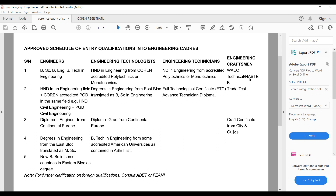Most of us are interested in registering as either Engineer or Engineering Technologist. For Engineers, you must have a BSc, BEng, or BTech in engineering. If you have an HND, you have to go through the PGD program before they can register you as an Engineer. If you don't complete the PGD program, you cannot use your HND to apply as an Engineer.